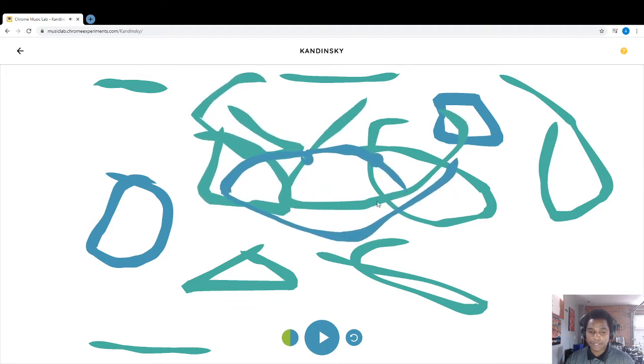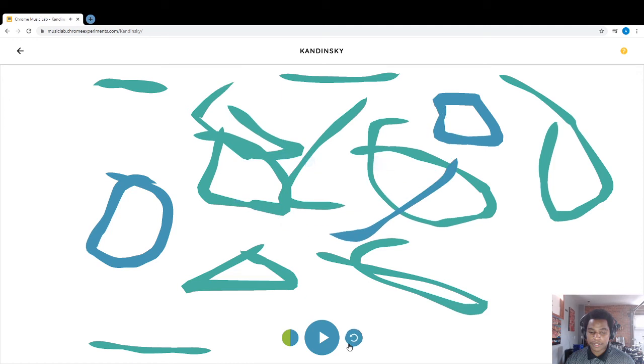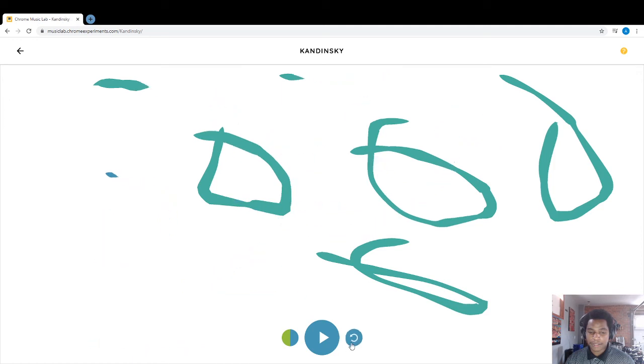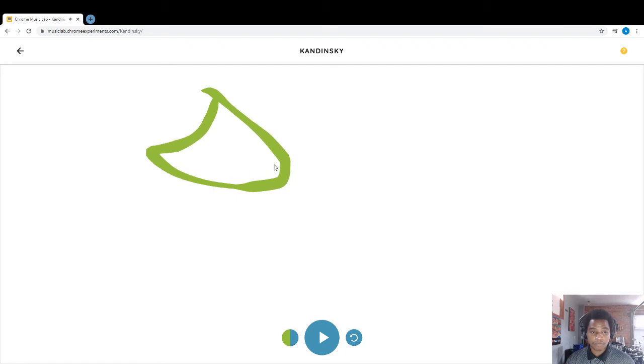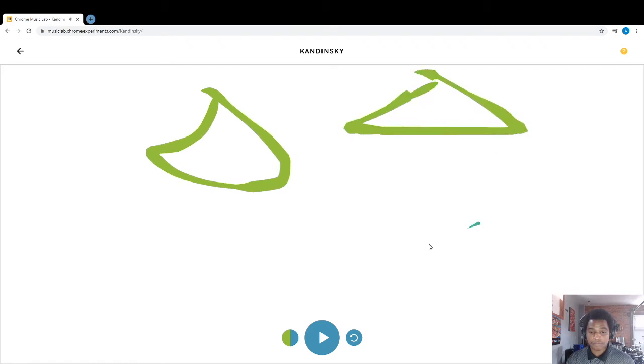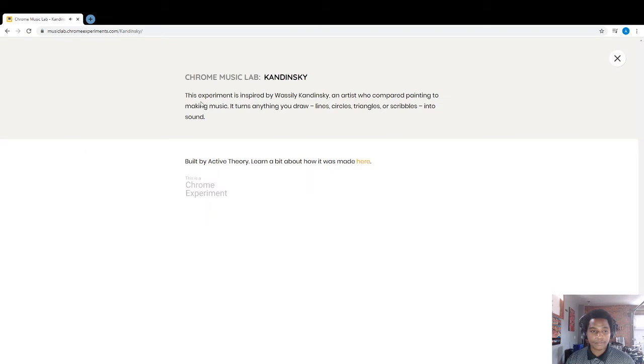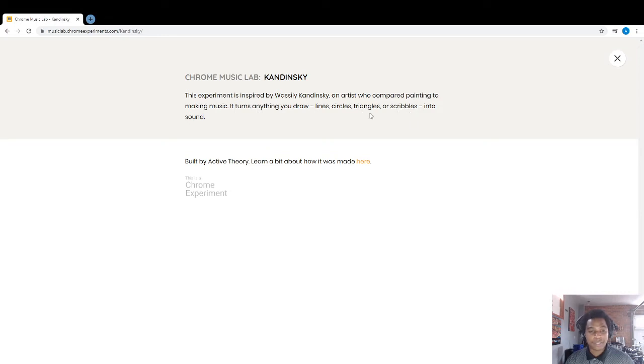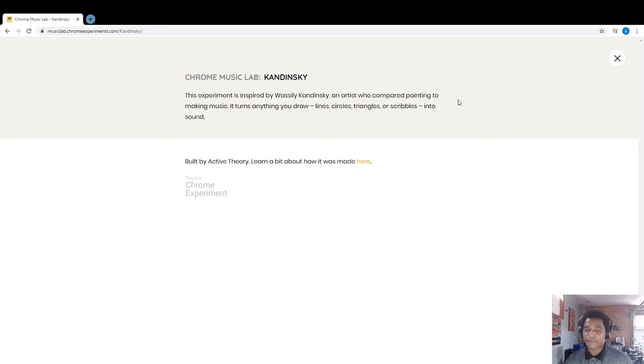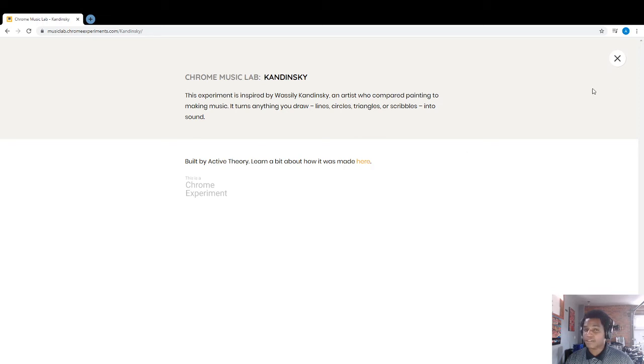So this is pretty cool because you can actually make music with shapes. All you have to do is draw. This experiment is inspired by Wassily Kandinsky, an artist who compared painting to making music. It turns anything you draw, lines, circles, triangles, or scribbles, into sound. And for those who are a little bit code savvy, if you want to learn how to code, here is how they actually made this app.